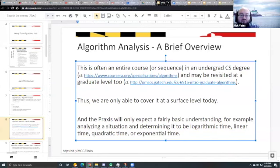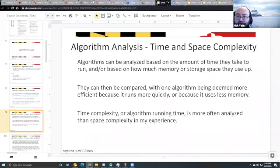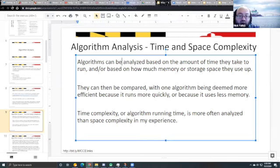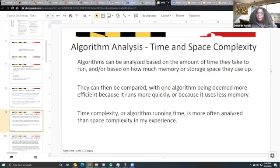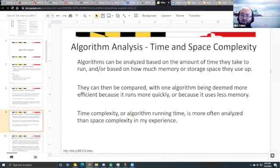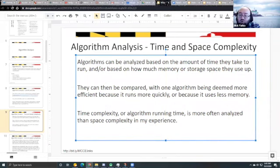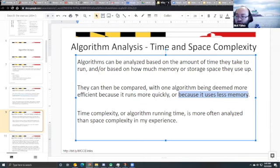First, time and space complexity. Algorithms can be analyzed based on the amount of time they take to run — that's time complexity — or based on how much memory or storage space they use, which is space complexity. You can compare two algorithms that solve the same problem: one might be more efficient because it runs more quickly, or because it uses less memory.